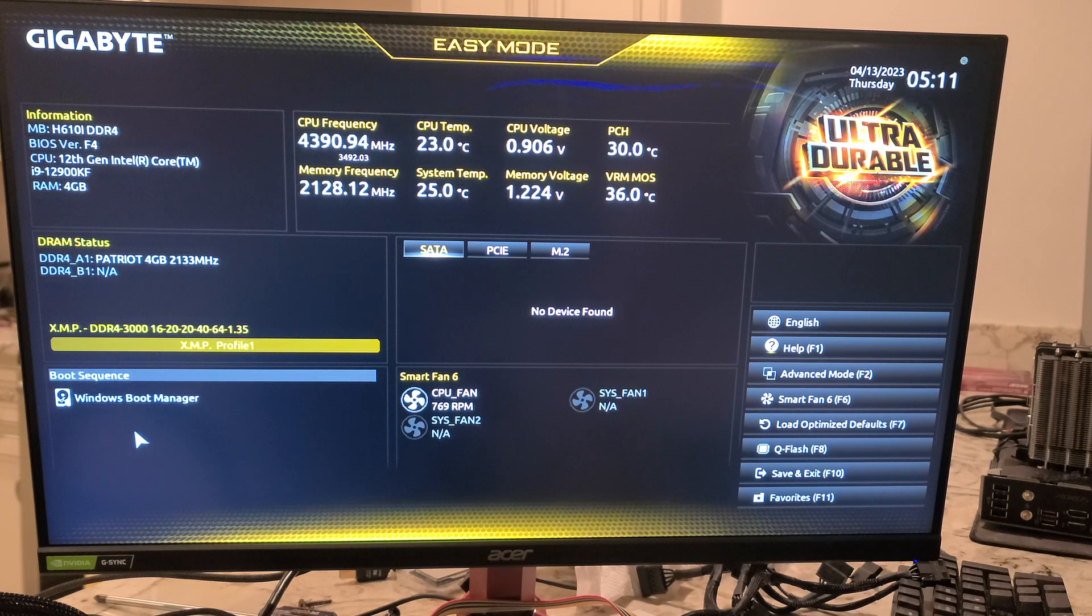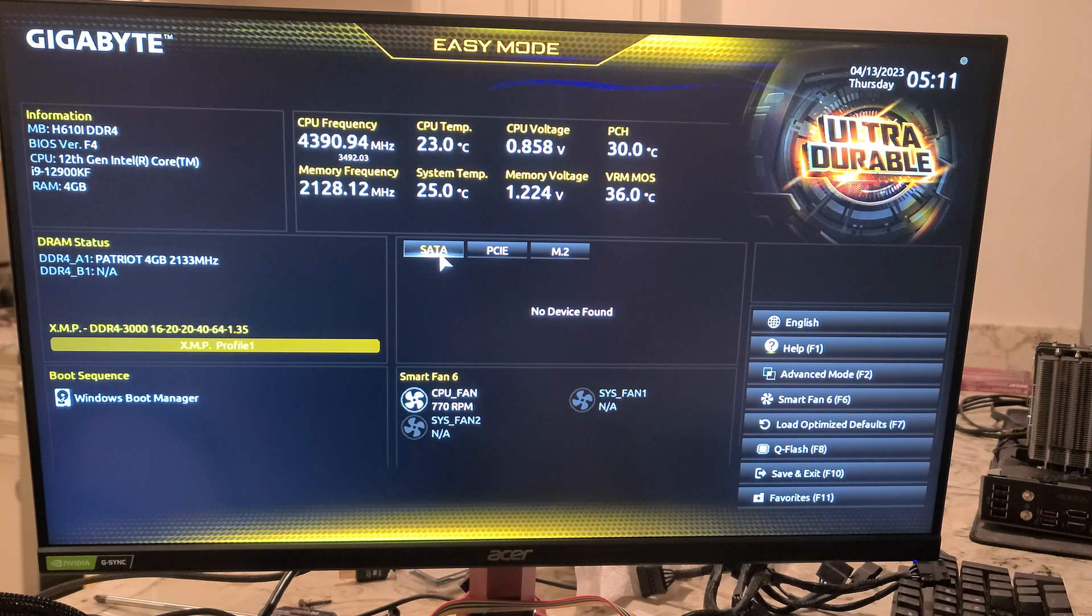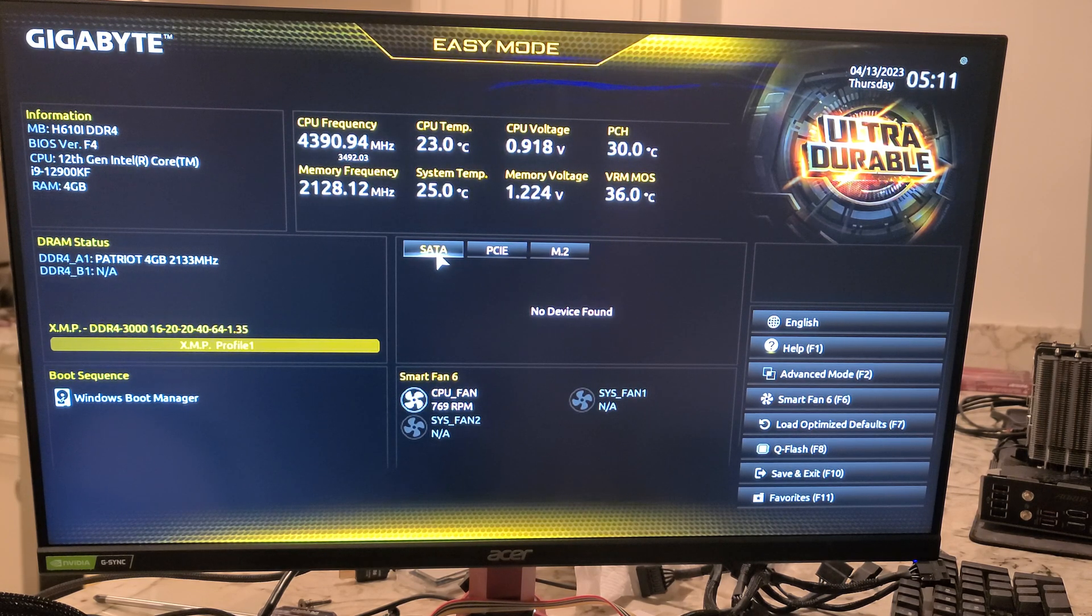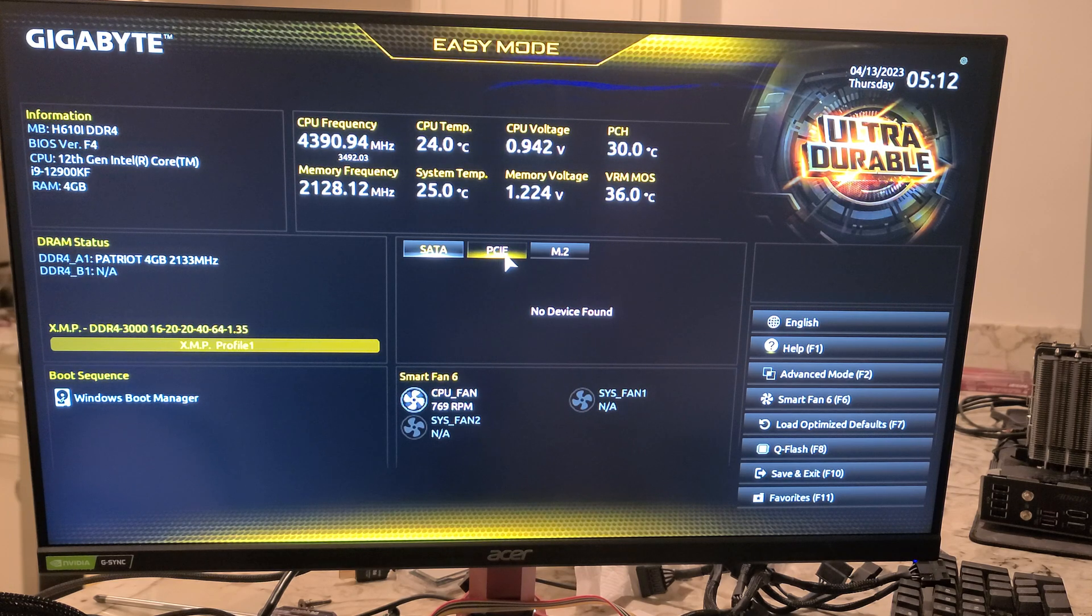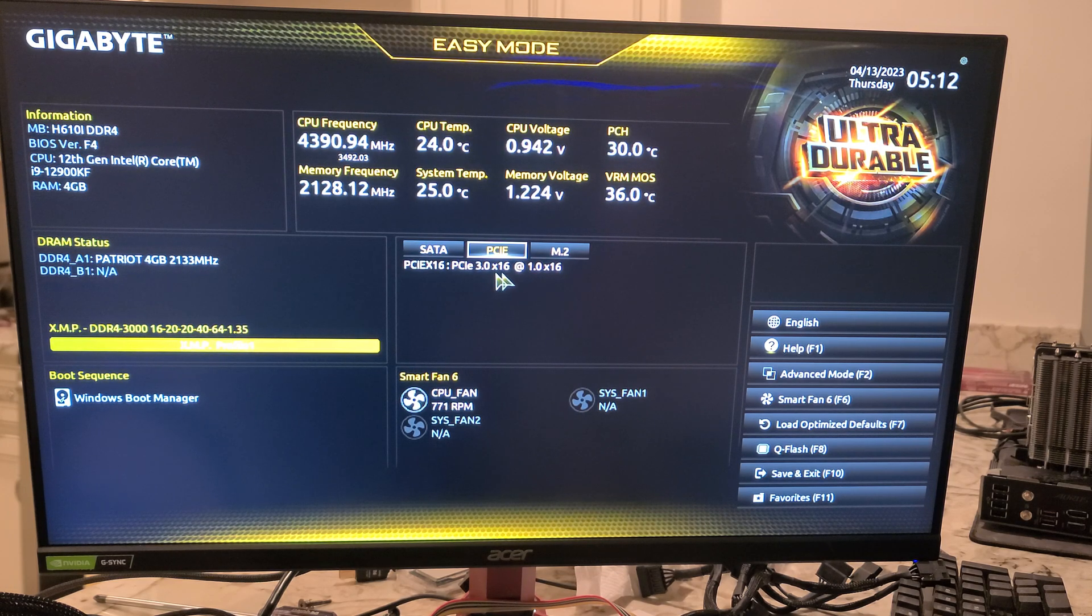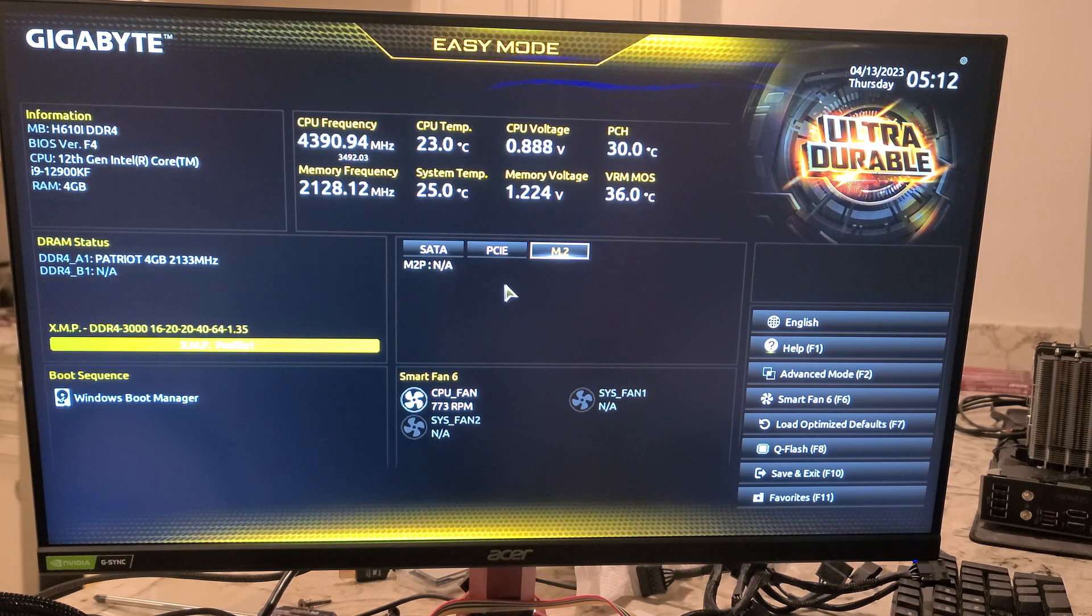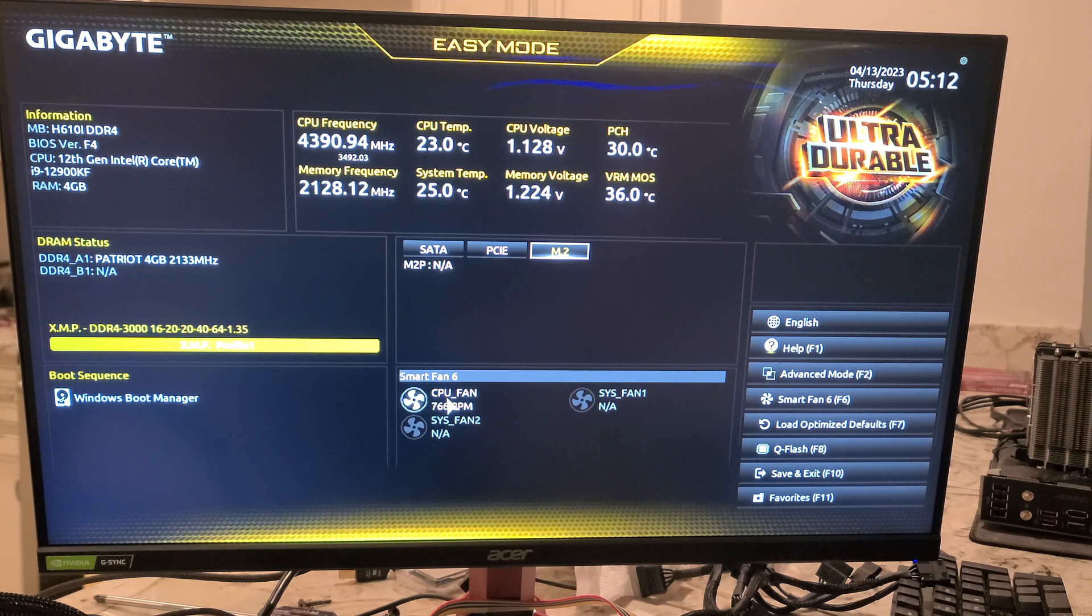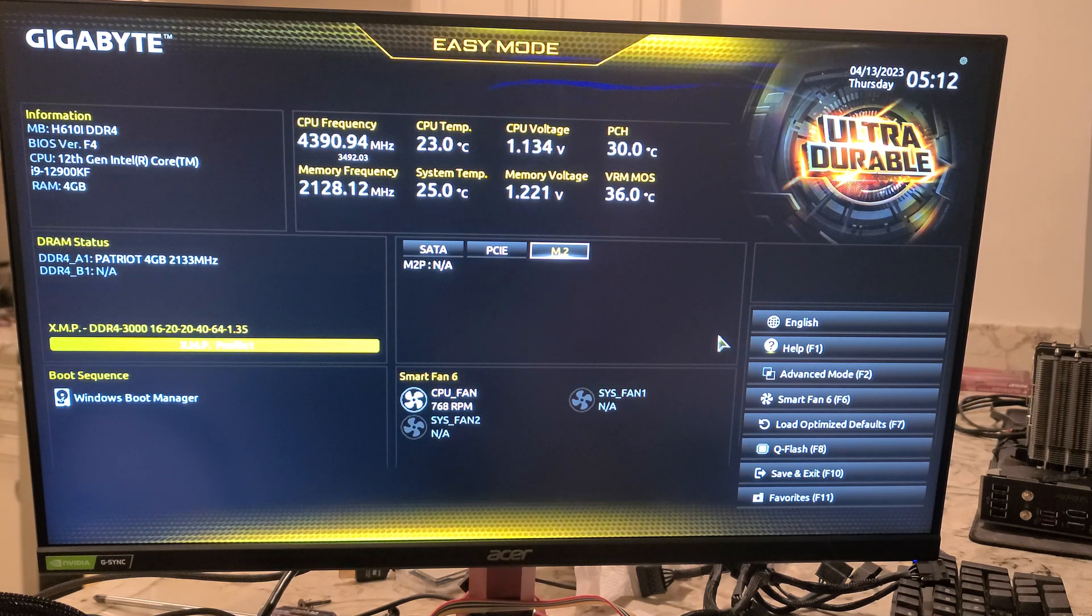If we add some drives in here you would see those here. No SATA drives, no SATA hard drives or SATA solid states are installed. PCIe, you see I have a GTX 1650 in here, and no M.2. There's only a single M.2.